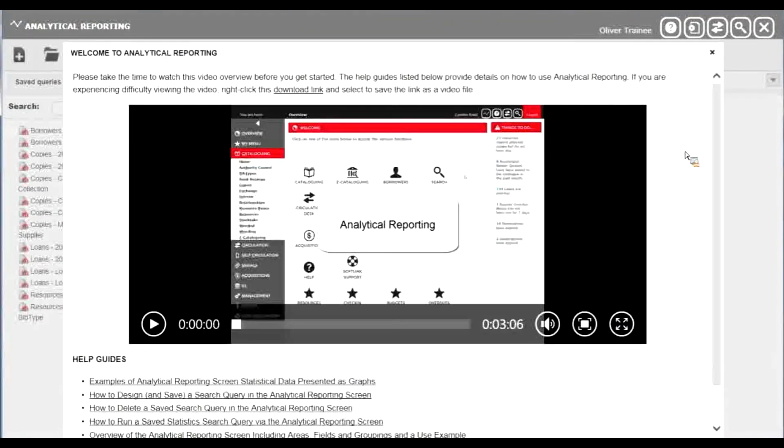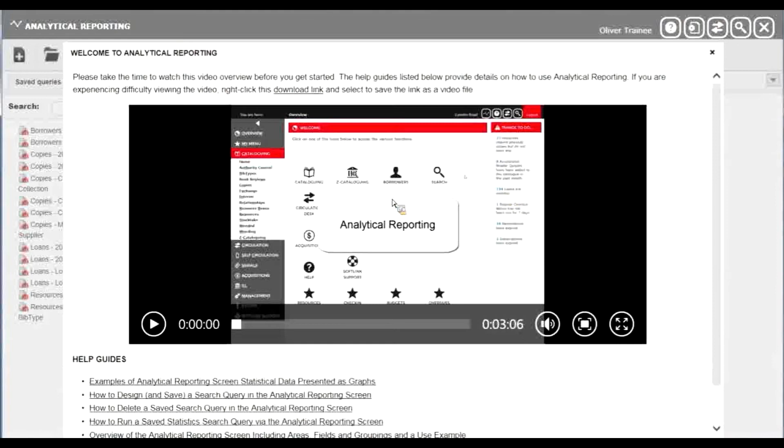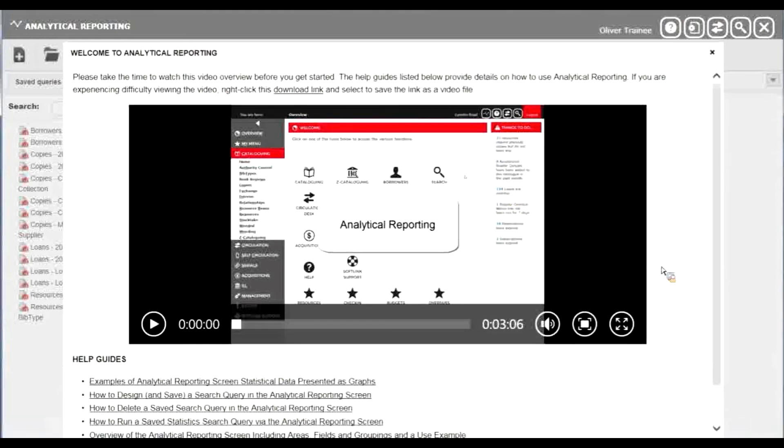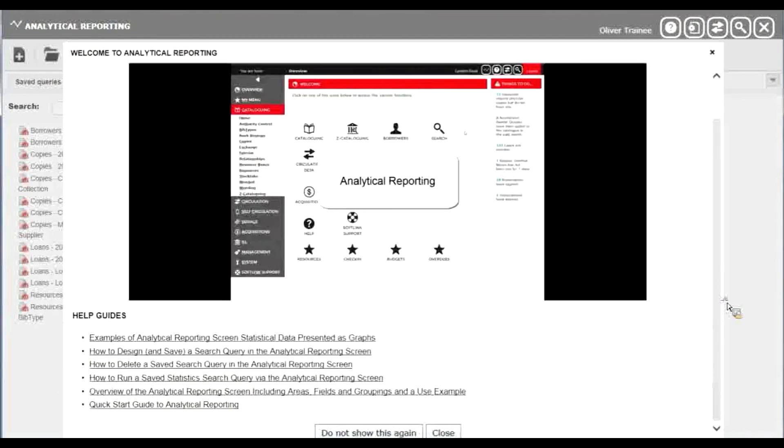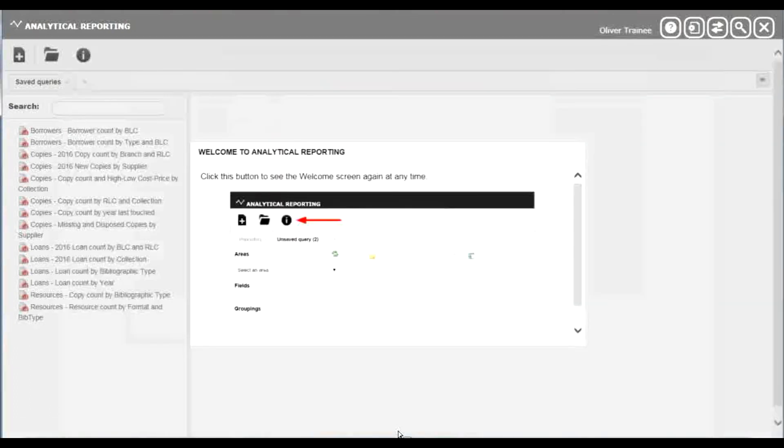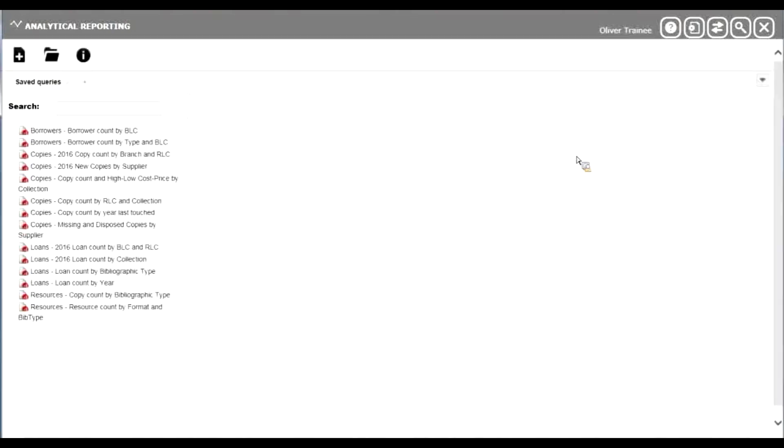The first time you open it, there's a video available for you to watch and also a number of help guides that you can view. We'd suggest that you watch the video before you use analytical reporting. If you don't want to see that screen again, simply click do not show this again and close that.